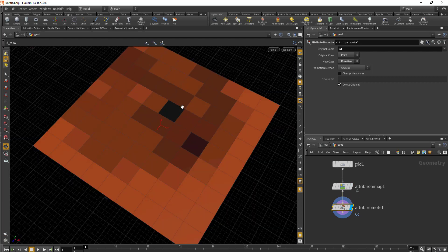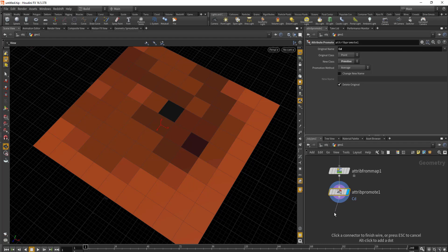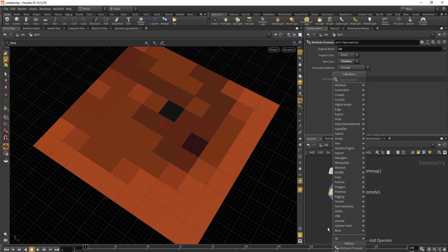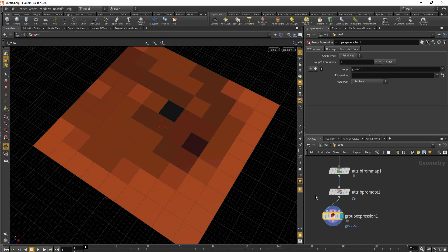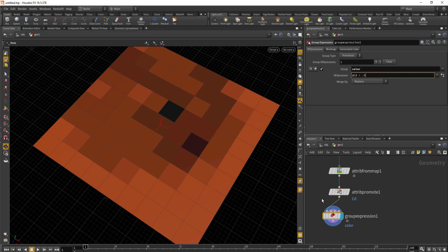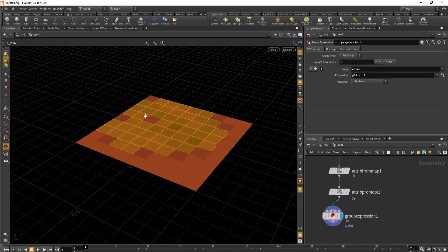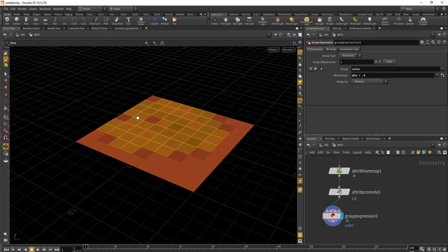After we've done that, we'll need to create a group from the color. Drop in Group from Expression. We'll give it a name, we'll call this 'color'. For the expression we'll compare based on the color, so it would be @CD (capital C small d) less than 0.5. This will select a bunch of faces which color values are less than 0.5.